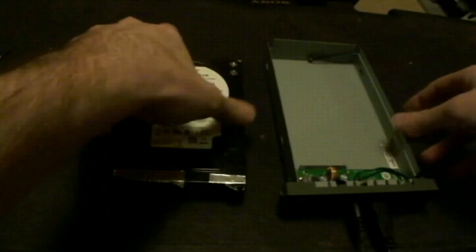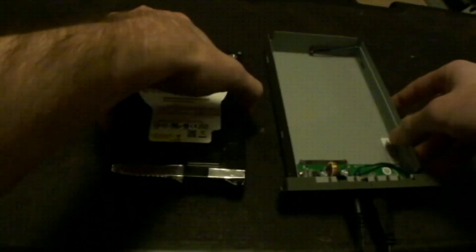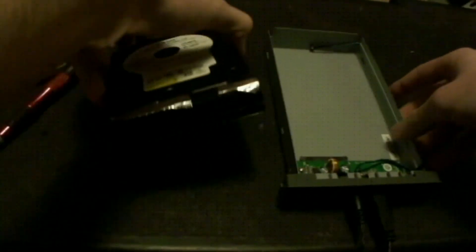The controller board in the MyBook was bad, so I'm going to have to add it into an external enclosure.